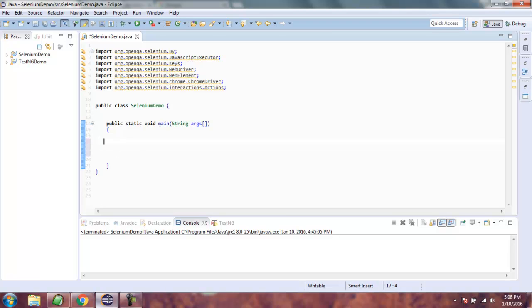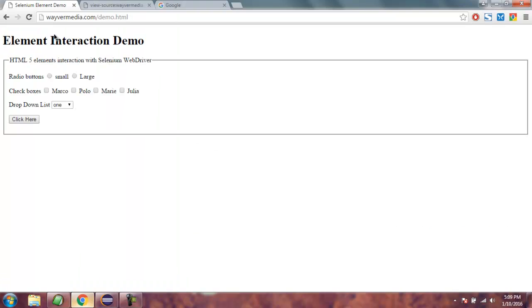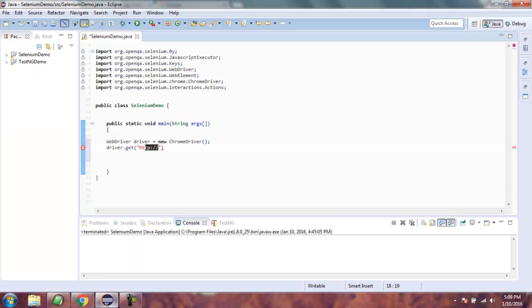First, we create a WebDriver instance: WebDriver driver equals new ChromeDriver. Then we call driver.get and paste in the URL of the page.